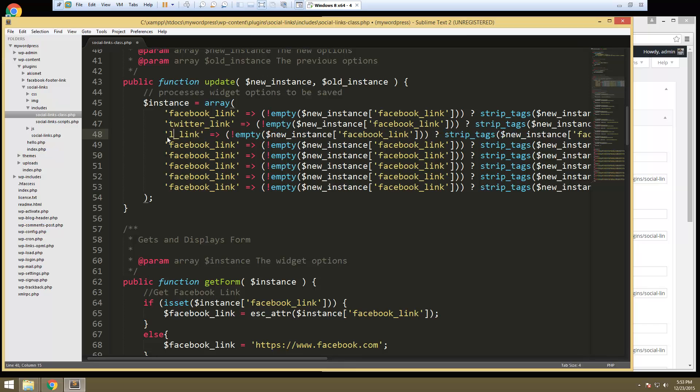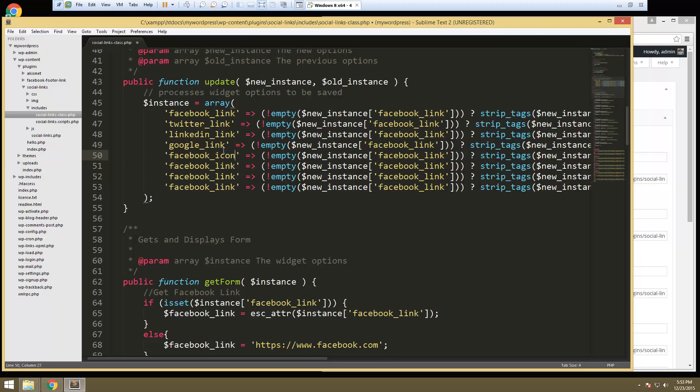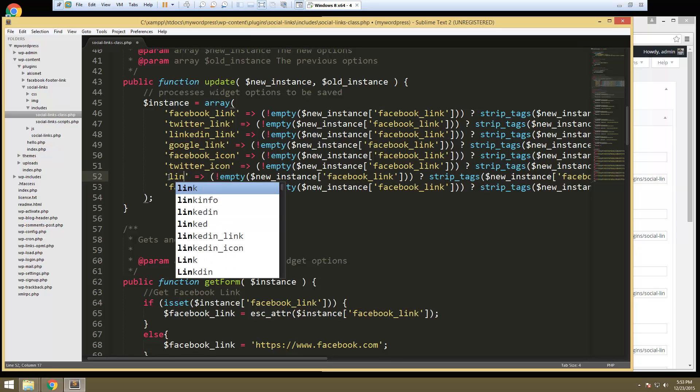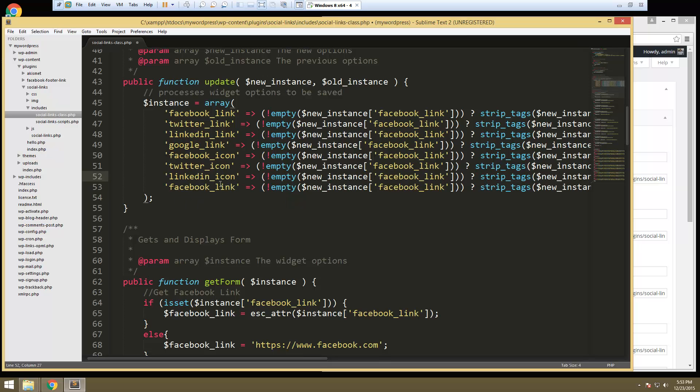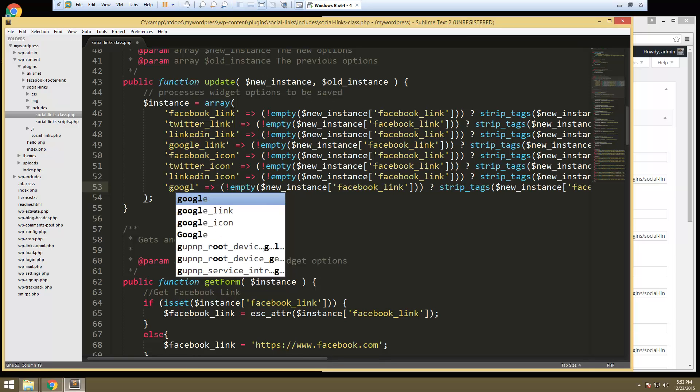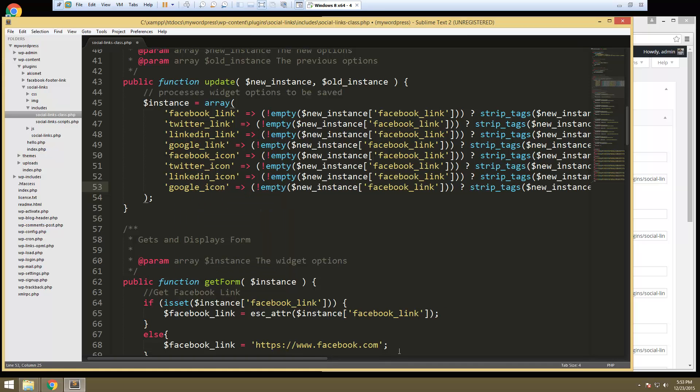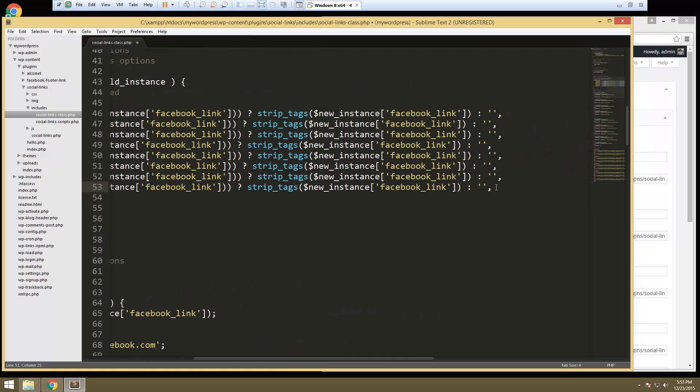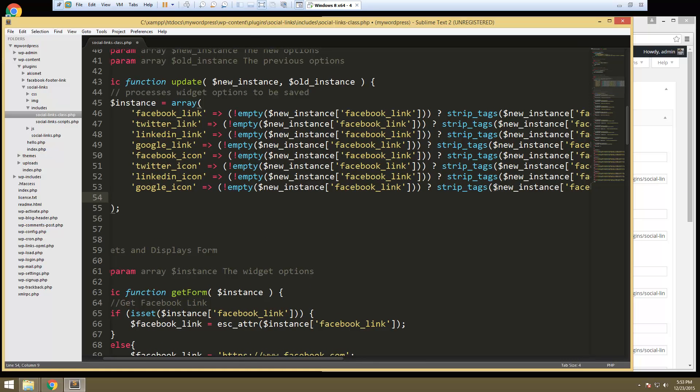We're gonna need LinkedIn, Google and then these ones. We'll have Facebook icon, Twitter icon, Google icon and let's see. That's all the icons. Then I think we're going to have the icon width left.